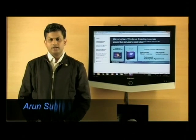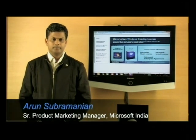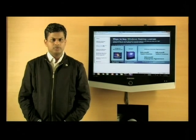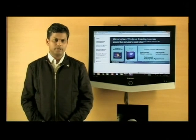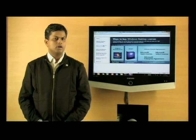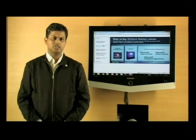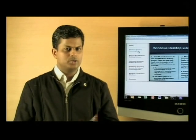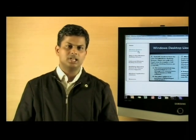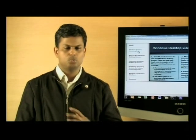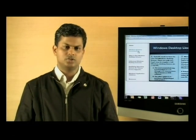Hi, my name is Arun Subramanian. I am the Senior Product Marketing Manager for the Windows Client Group here in India. We have had a fantastic launch with Windows 7 and there's a lot of excitement out there in the market and in organizations around the new operating system from Microsoft. We have also got a lot of queries from customers on the way to go about buying or licensing Windows 7. I wanted to take this opportunity to clarify questions we get from customers and IT pros around licensing. Today's talk is about some of the licensing basics and trying to clarify some of the most frequently asked questions.